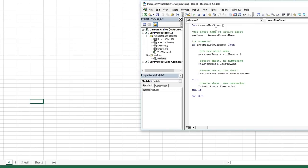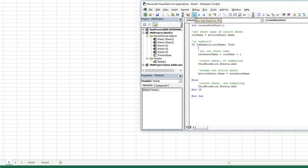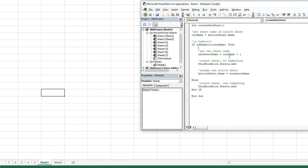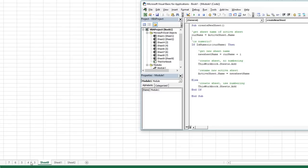We currently have a sheet called four. Let's hit F5 to run this — it should create a new sheet and automatically name it five. Hit F5: creates a new sheet named five, creates a new sheet named six, creates a new sheet named seven. But if I click on something that is not numeric — like Sheet1 — and run this, it'll just create a new sheet but will not rename it using our naming convention, because it's not numeric.